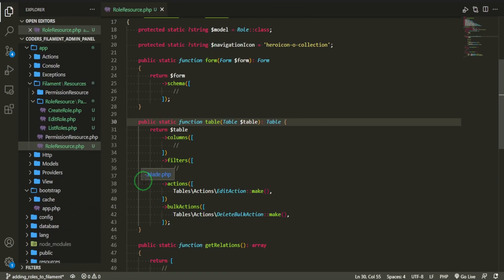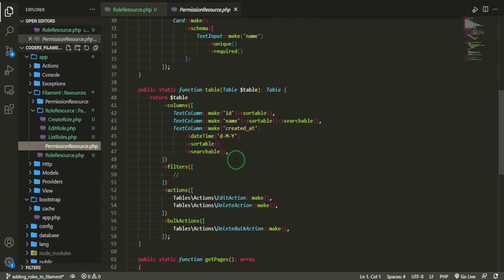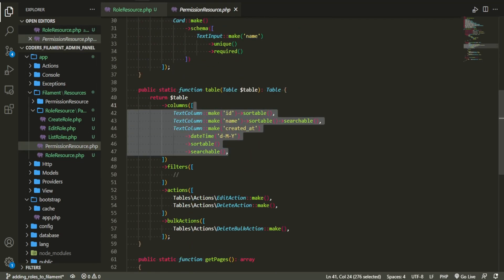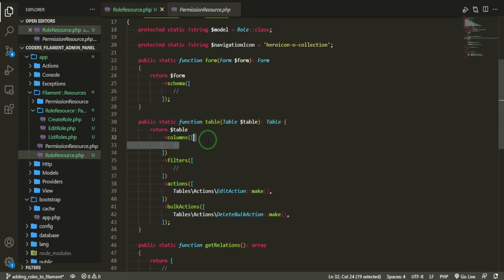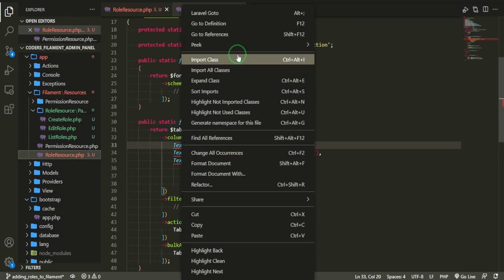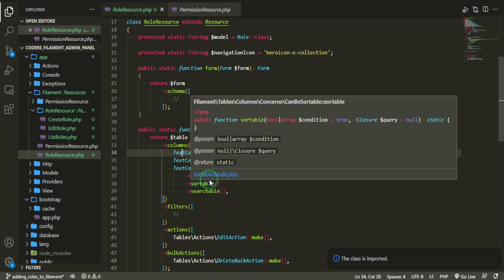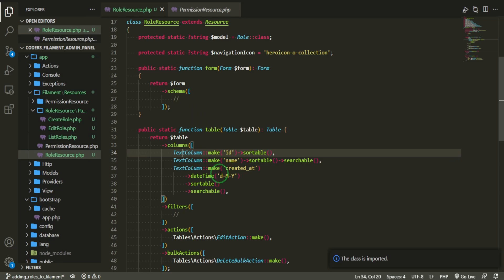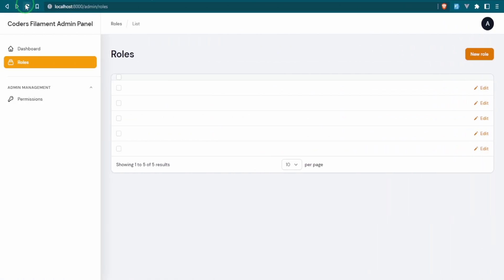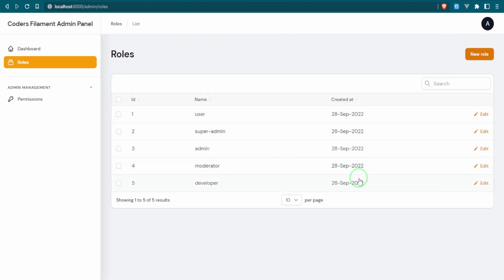Everything in the table is going to be pretty much the same as the permissions, so let's just copy from there and import those classes. The ID is going to be sortable, the name is going to be sortable and searchable, and the created_at date is going to be the same as permissions — showing date, month, and year — also sortable and searchable. Let's see what that looks like.